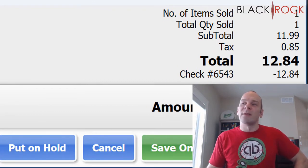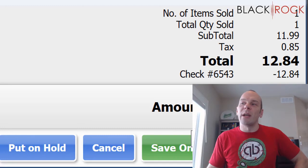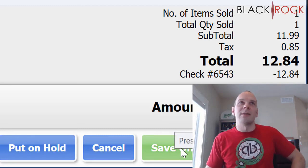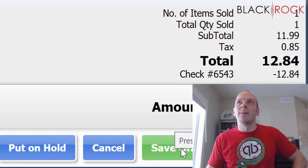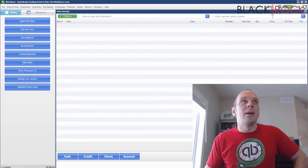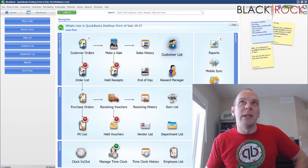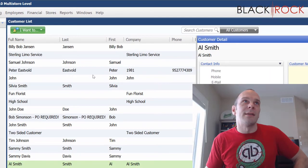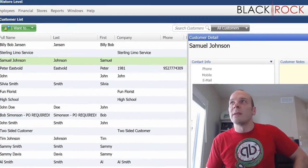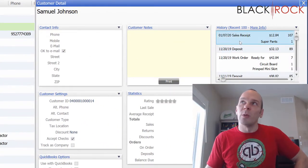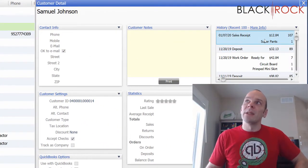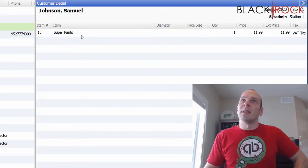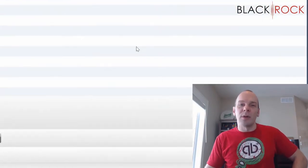And then we can either save and print or save only. I don't have a receipt printer today, so I'm just going to hit save only. And I'm just going to pop back over to the customer list here. We're going to find Samuel Johnson and we can see here in his sales receipt history. He bought the super pants. If I double click on that history, I can see that the check was taken.